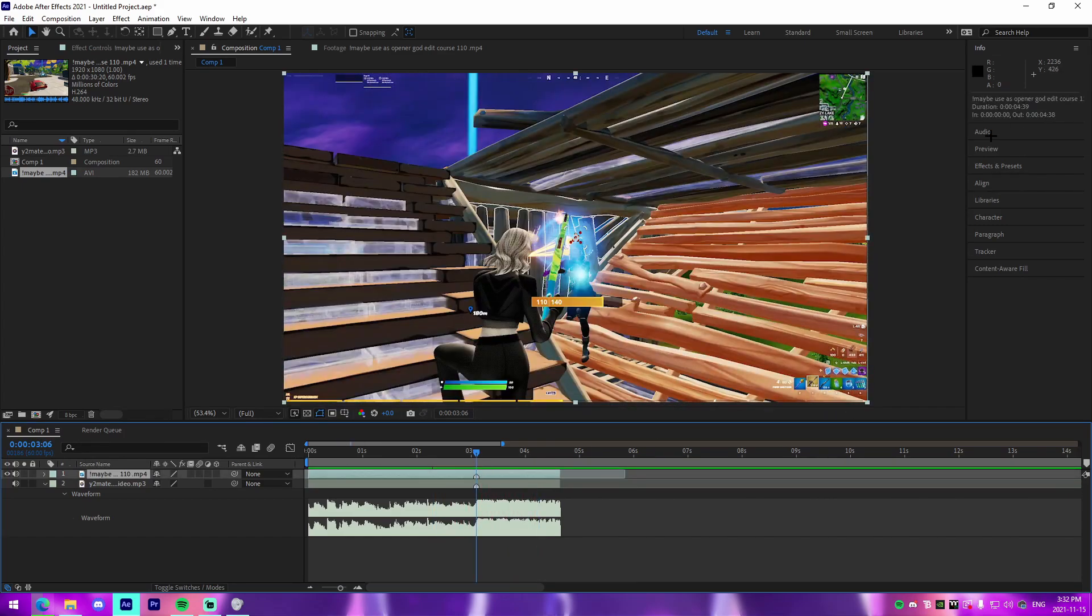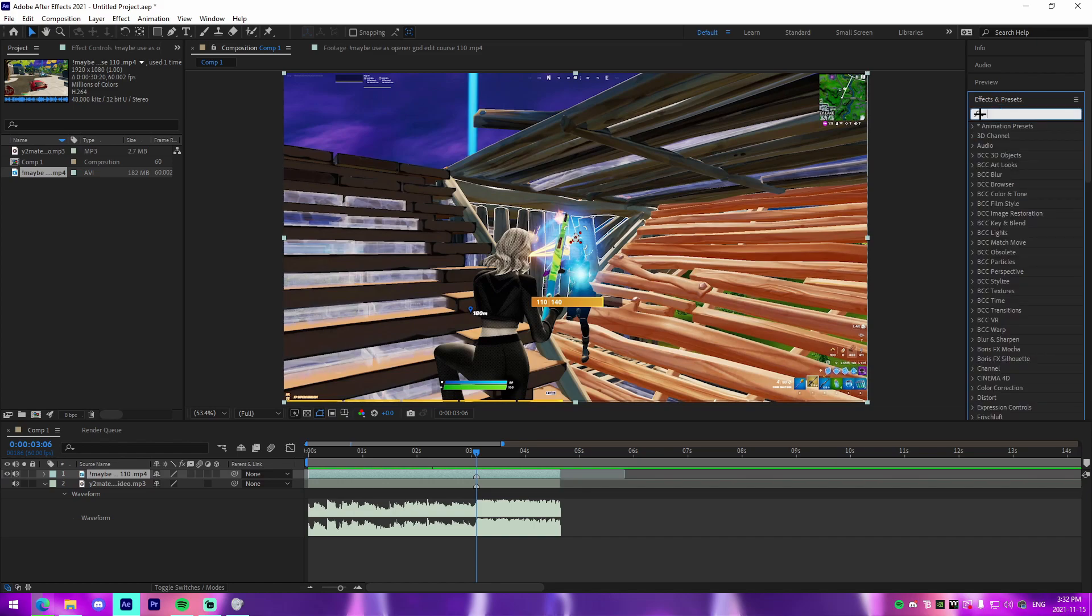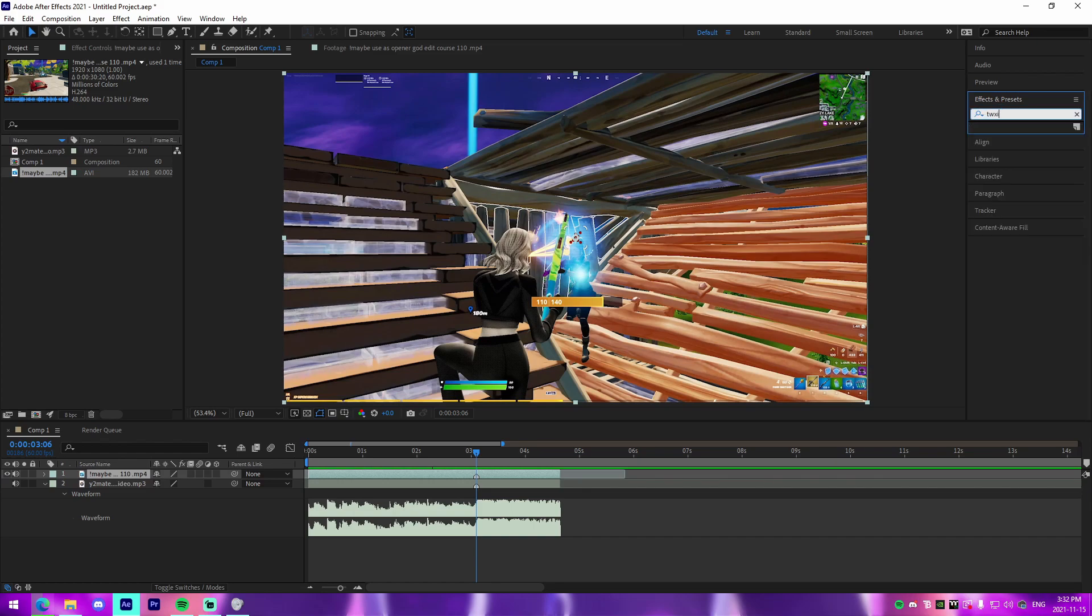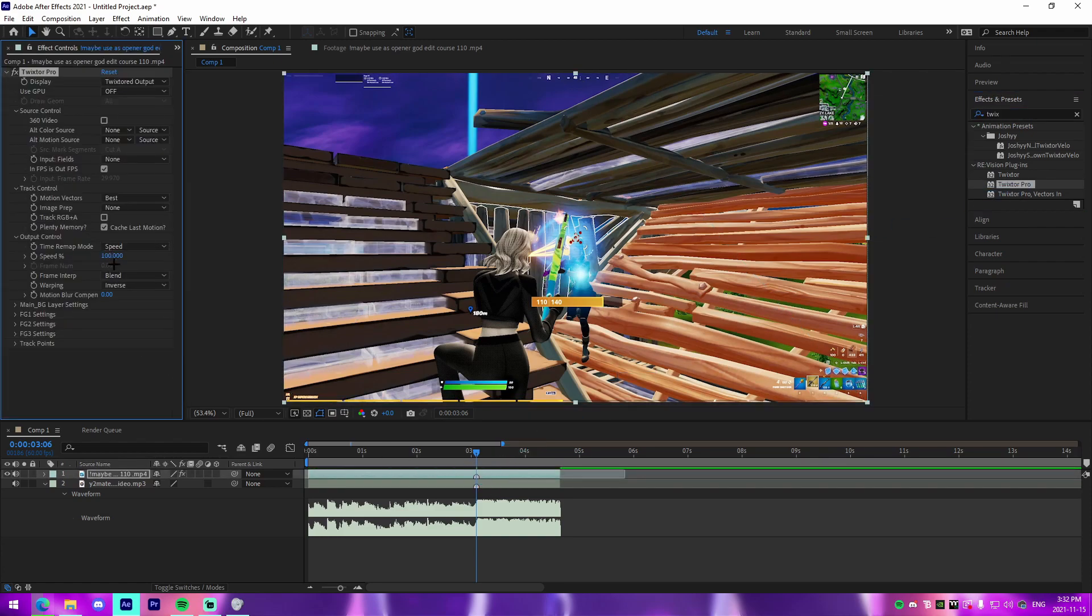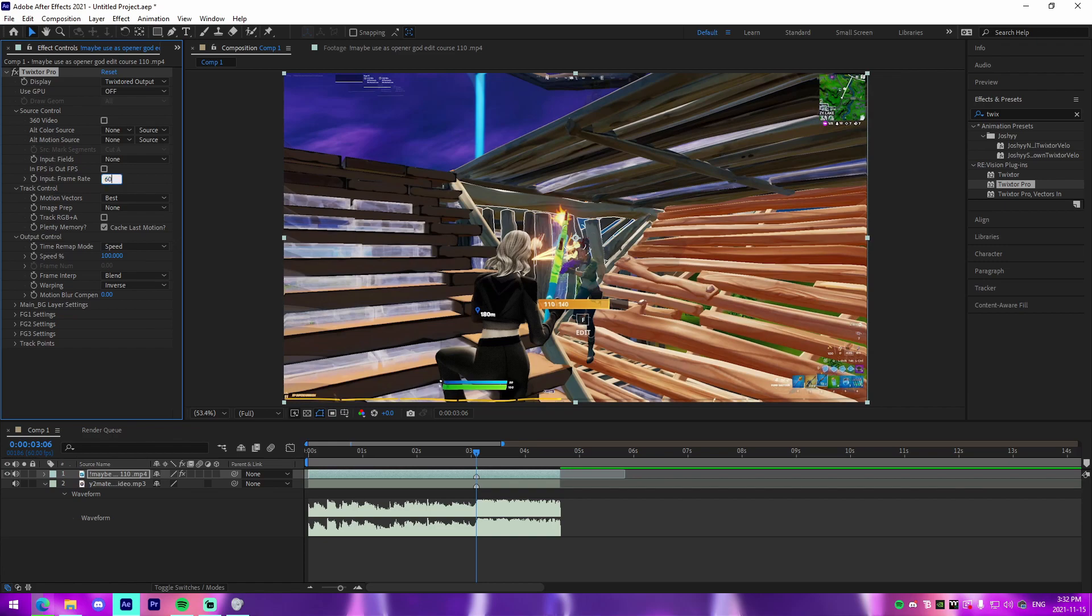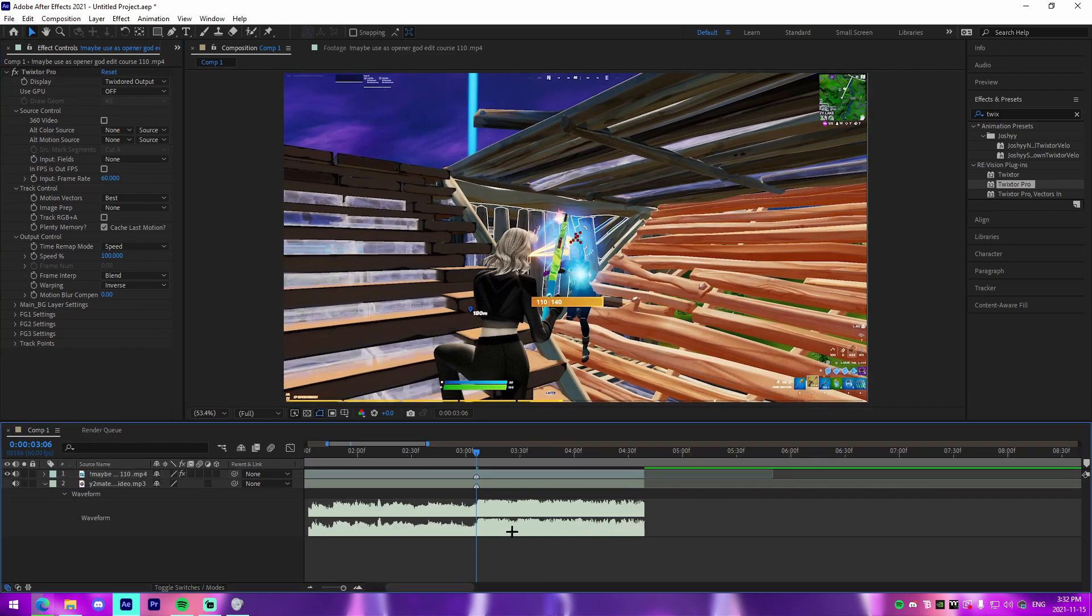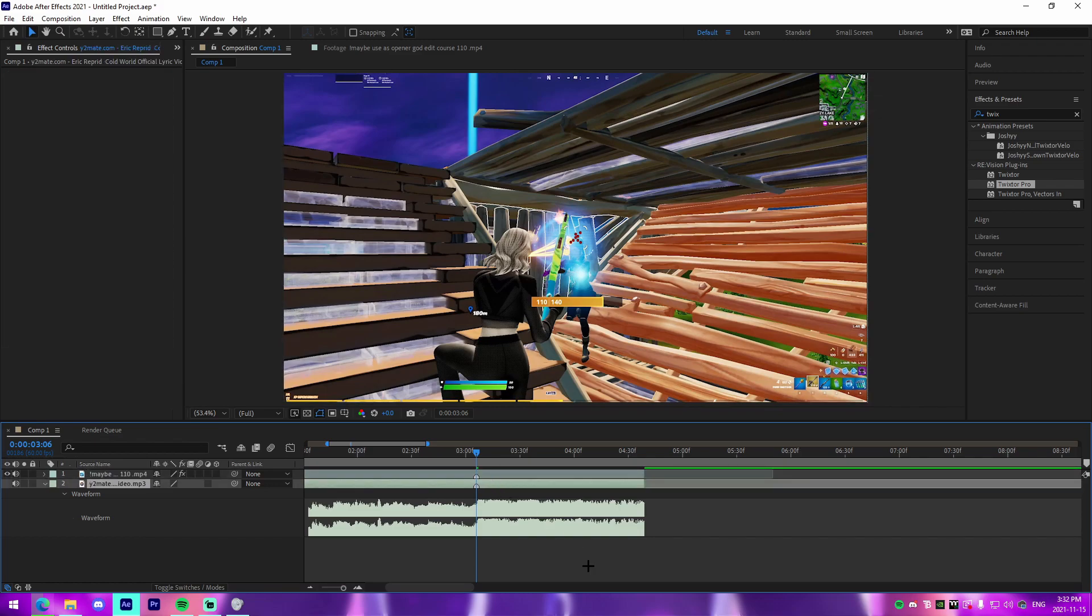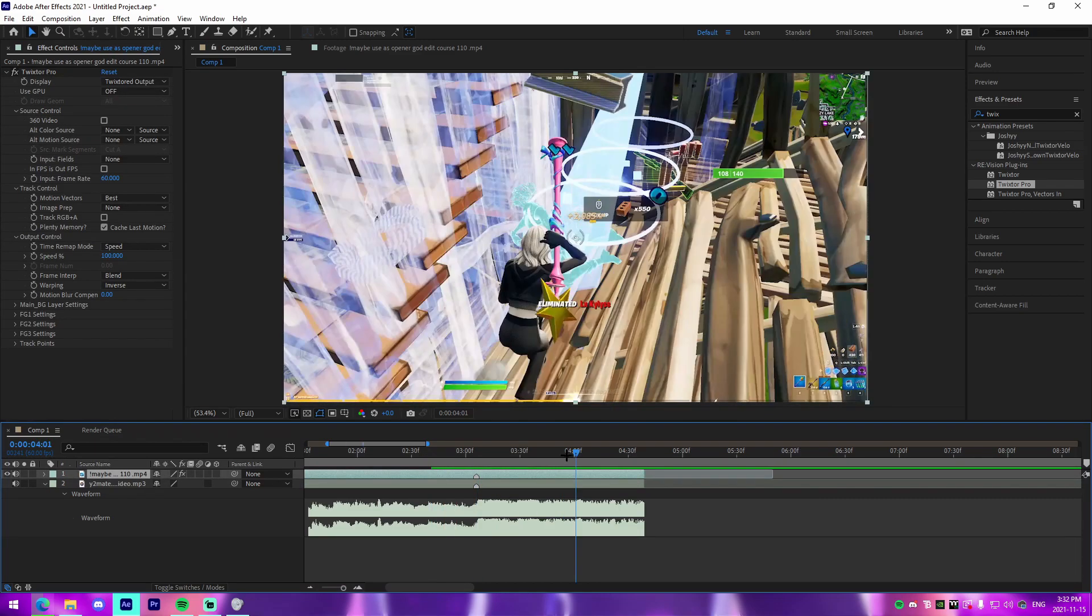From there all we're going to do is we're just going to go to our effects and presets right here and we're actually going to find Twixtor. So I'll have a tutorial or something linked down below in the description, or Twixtor's website. There are ways that you can get it for free, I'm not allowed to tell you, but if you're smart enough I would tell you to look on YouTube. But I'm not directly telling you to do that.